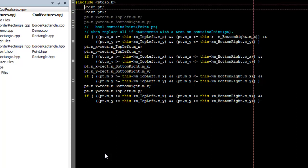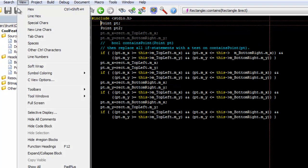Notice that now, the lines that are visible are lines that contain the search string. Let's bring up the Selective Display dialog again and look at some of the options available.